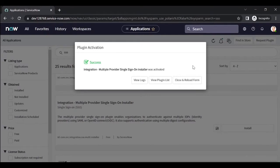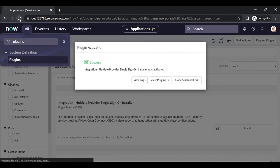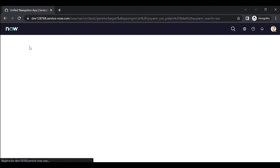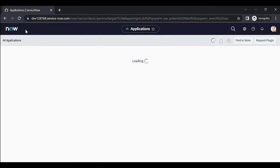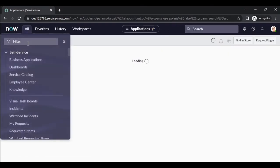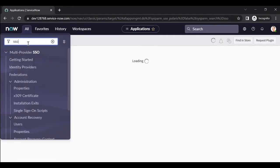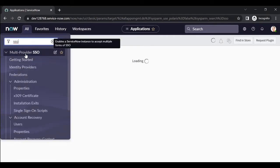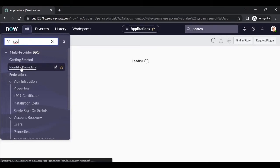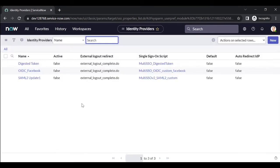Let's wait a few minutes for the plugin to install. After the plugin is installed, refresh your instance. Then type SSO in the filter navigator. Under SSO you can find Identity Providers. Click on Identity Providers.